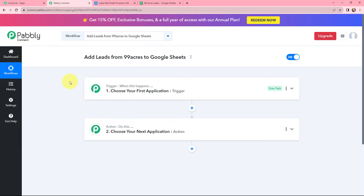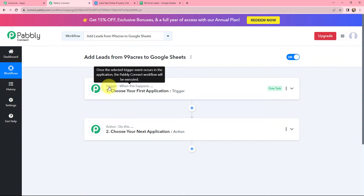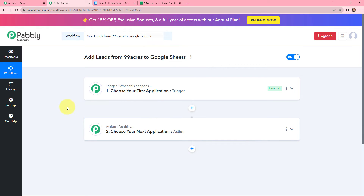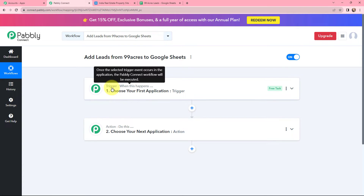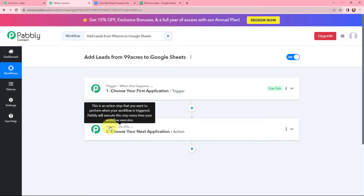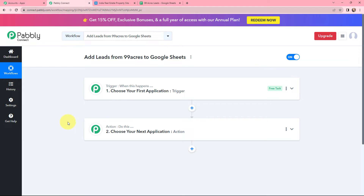Now I've arrived on the important window which consists of Trigger and Action. Trigger and Action are the two most important concepts of Pabbly Connect on which the entire automation and integration depends. Trigger says 'when this happens,' and Action says 'do this.' Action is the response to your trigger. In a workflow, you can only have one trigger but multiple actions.